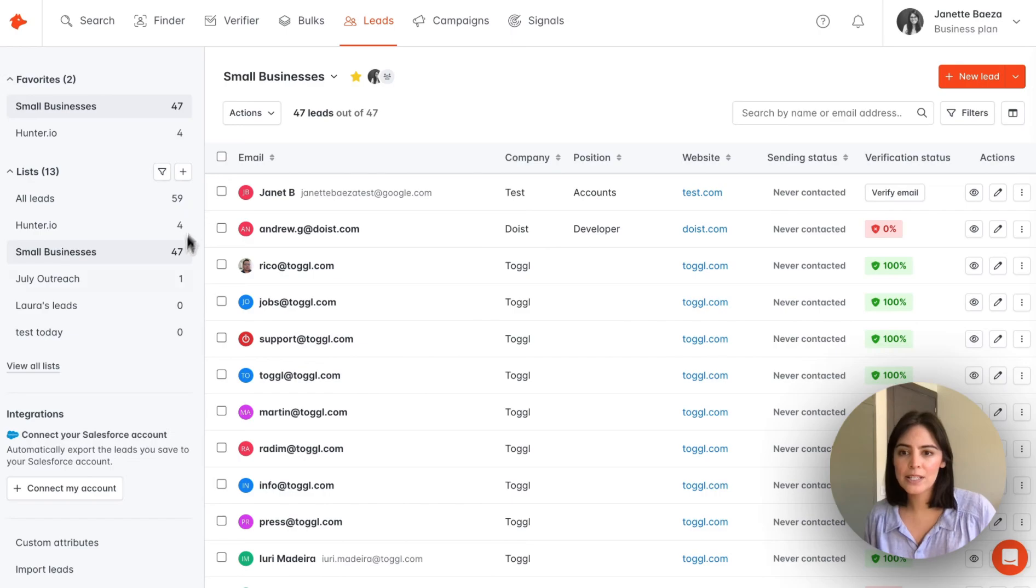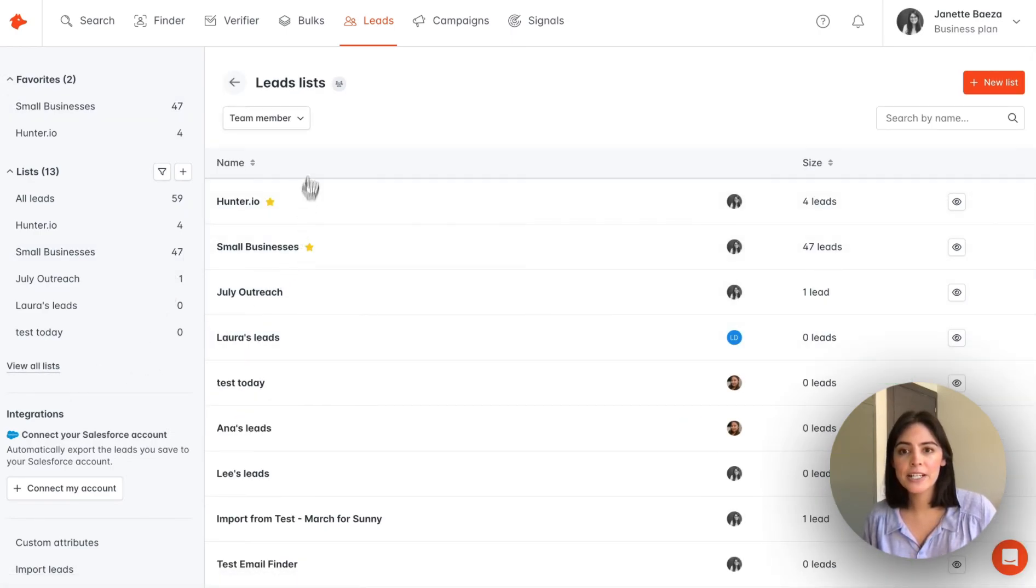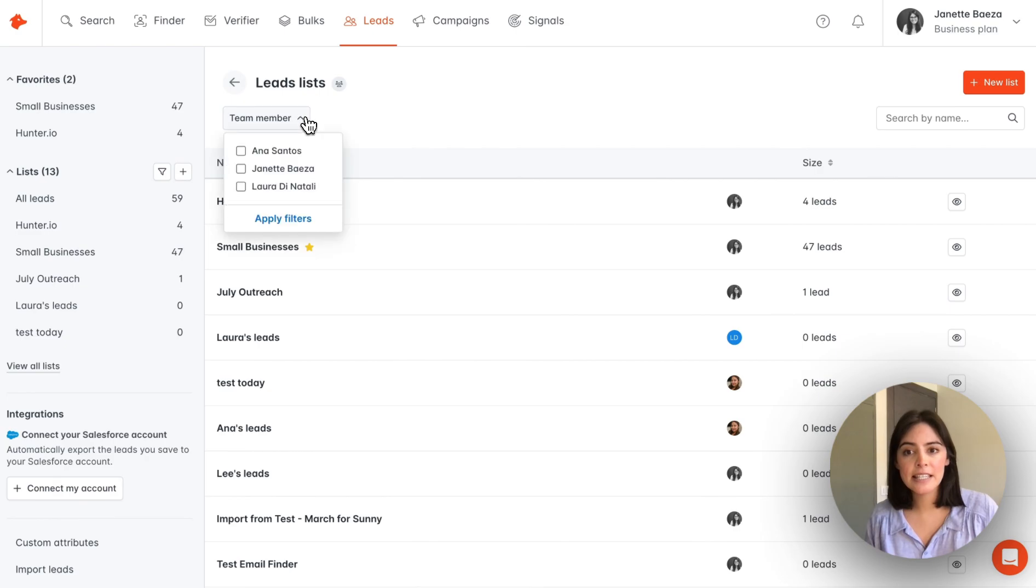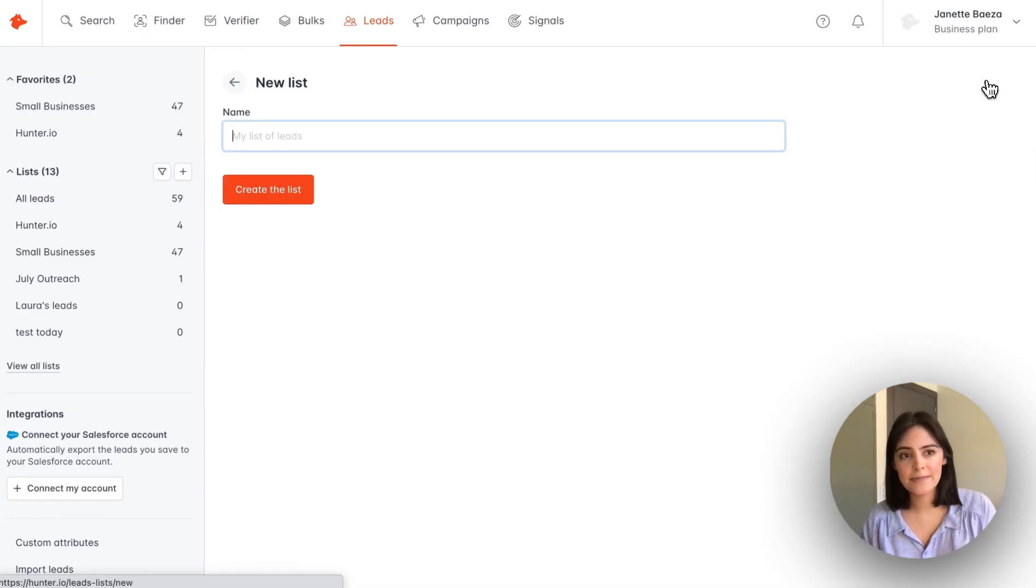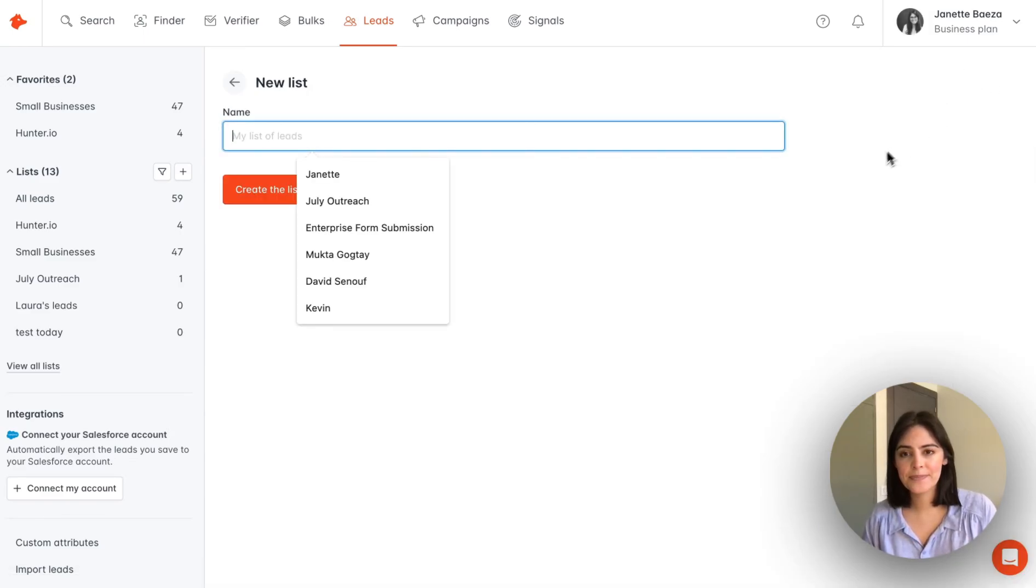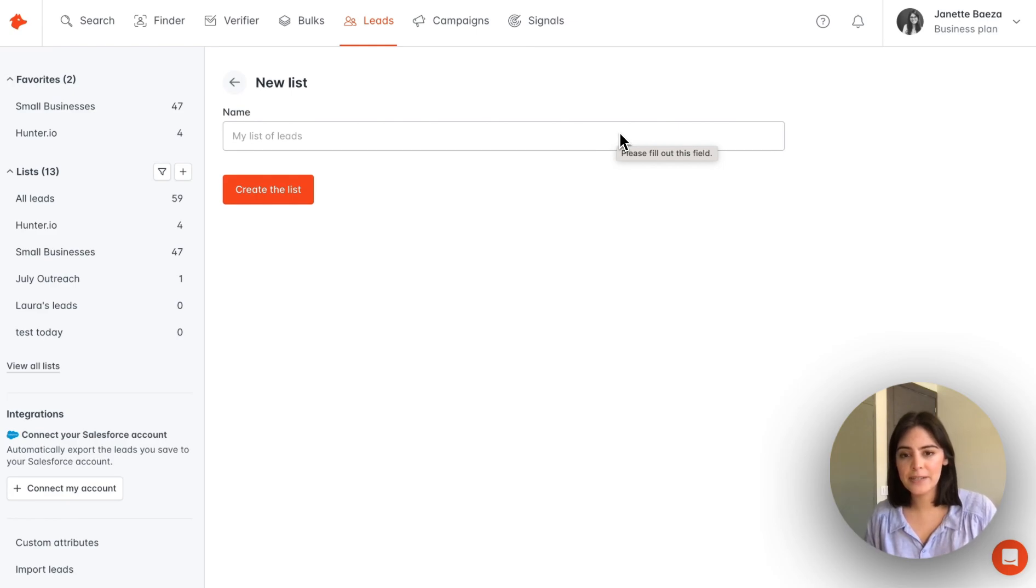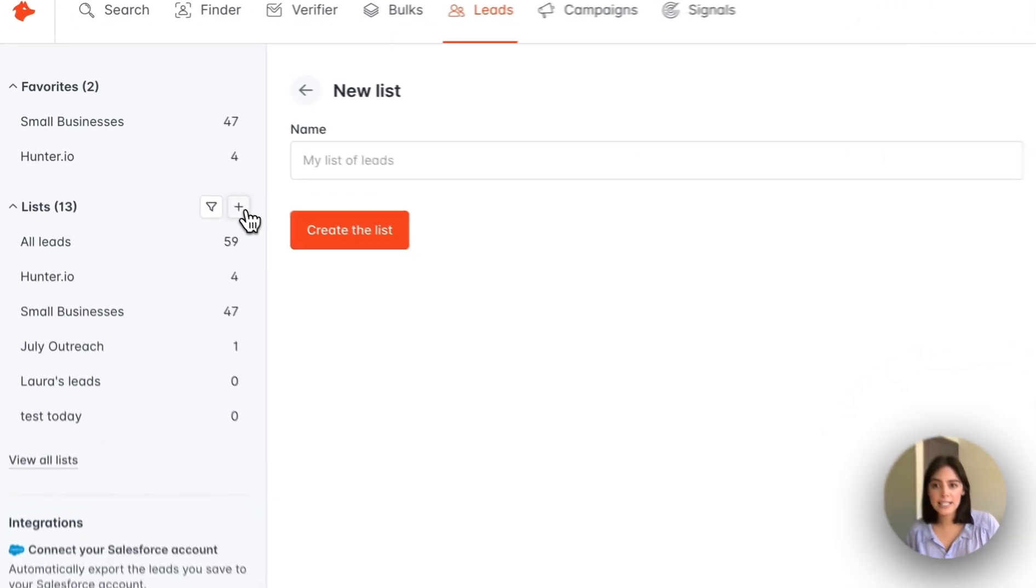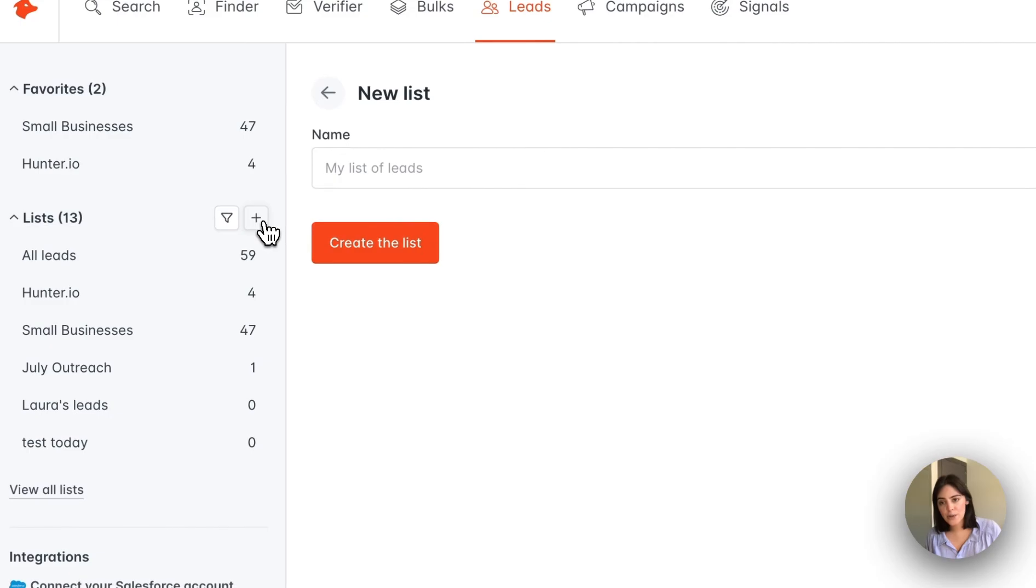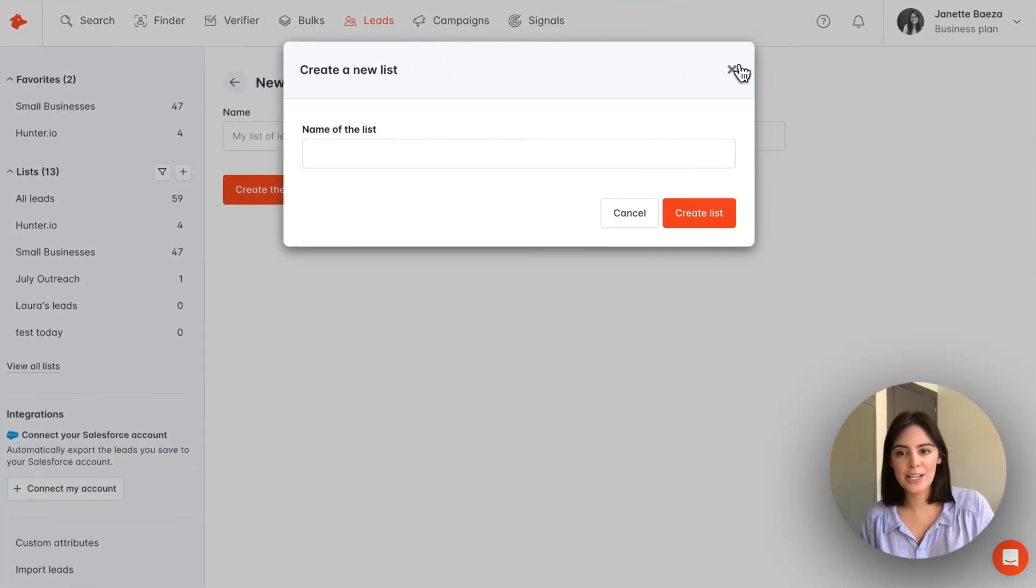Now let's view all lists. From here, you can easily filter by team member and you can even add a new list. To add a new list, you'll want to enter the name and create the list here. An easy option as well to create a new list is directly from the left hand side. You can select the plus button to create a new list.